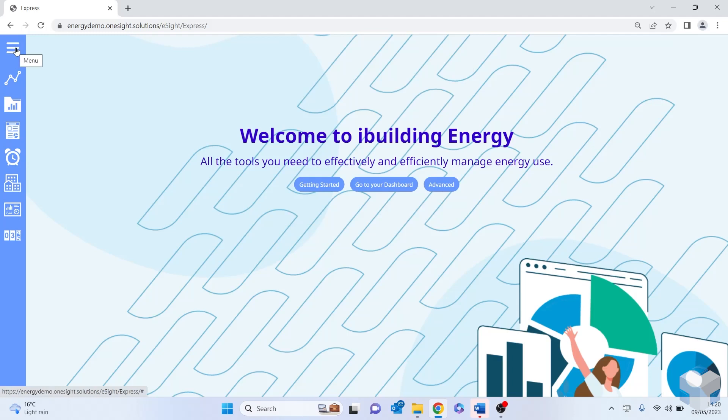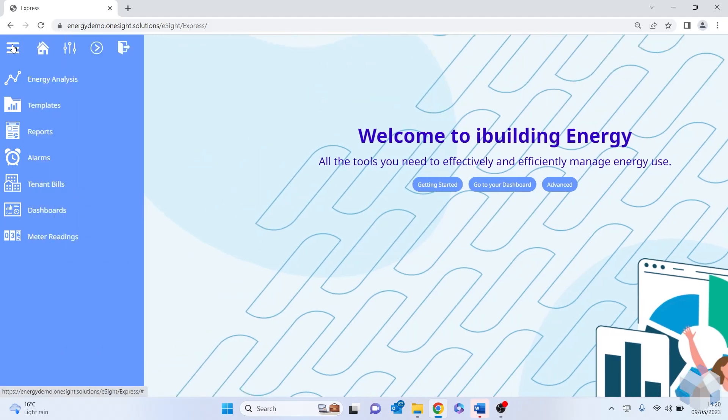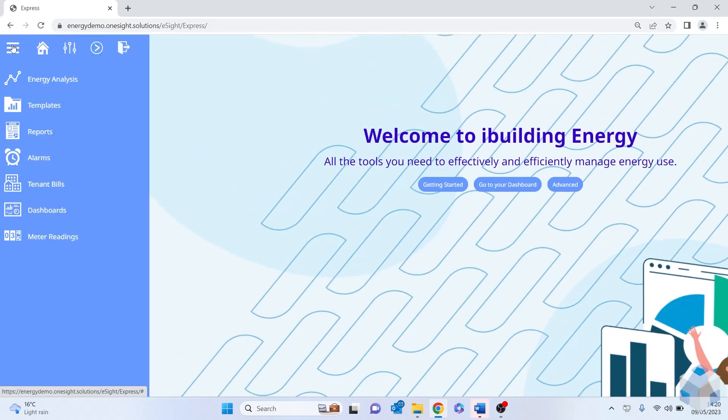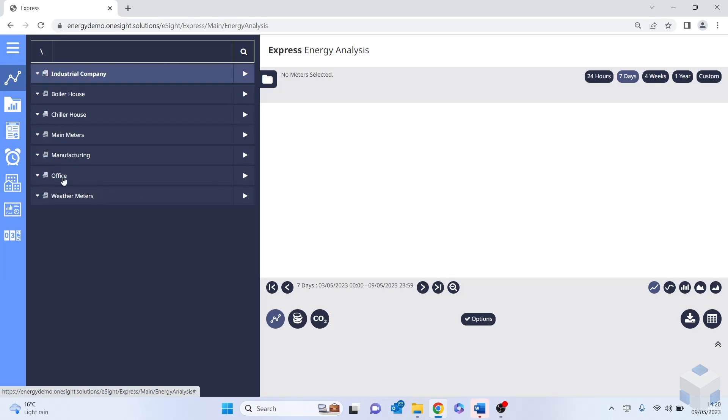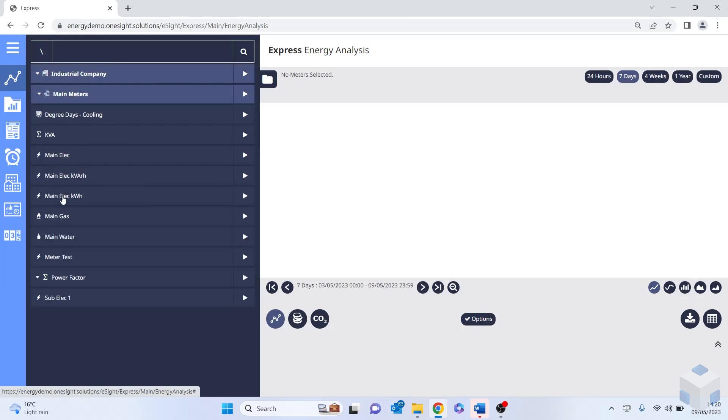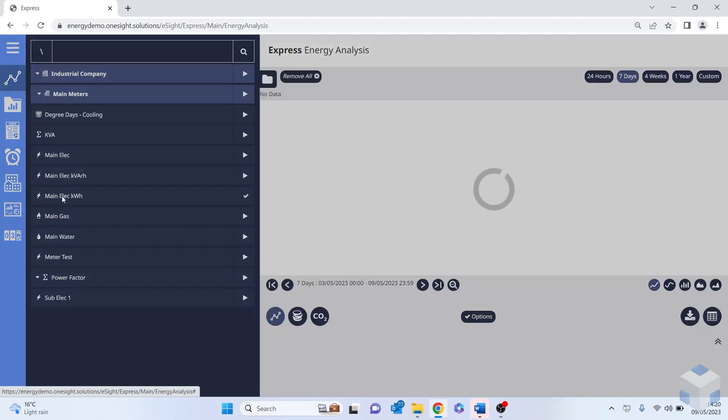So to start with, I'm going to go into the top left hand corner menu. I'm going to click on that and expand out to see some of my functionality. So if we drop down on energy analysis and click into energy analysis, this will pull up the tree structure that's been set up within the advanced settings. I'm going to drill down through the industrial company into my main meters and select my main electricity kilowatt hour meter.